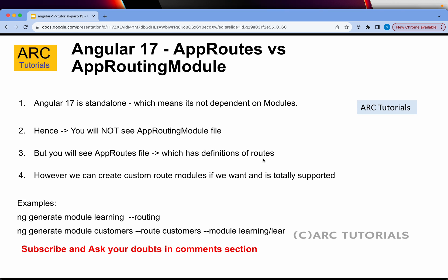Since Angular 17 is not dependent on modules, you will not see app module and you will also not see app routing module. This is very important because a lot of you are used to configuring routes in app routing module. Instead, you will see a file called app routes. That's where you will define the routes. And yes, you can still create your own custom routing modules — Angular 17 is backward compatible.